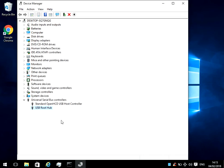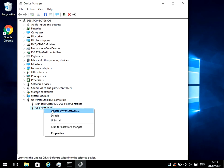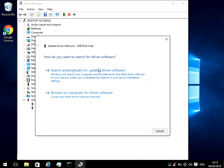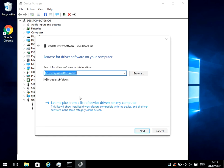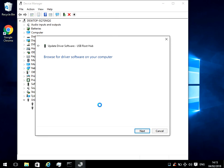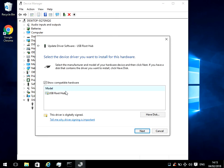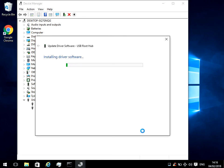If it hasn't, what we need to do is close this window, right click on USB root hub again, click on update driver software again, but rather than do the automatic, we need to do browse my computer for driver software. If you then click on here, let me pick from a list of device drivers, and what it's going to do is let us reinstall the driver for this device. So just highlight USB root hub and then click next.